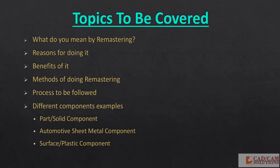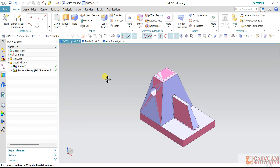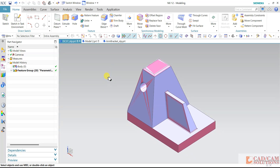To give you a sneak peek into what exactly we are offering, I will switch back to NX software and give you a glimpse as to what exactly we mean by remastering. So as you can see, this is the NX software and here we do have some components with two different colors applied, because there are two components overlapping on each other.